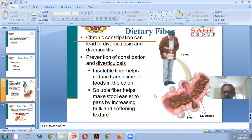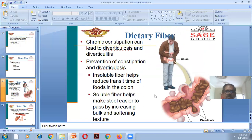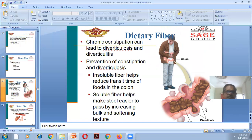Chronic constipation can lead to diverticulosis and diverticulitis — formations that occur mostly in the intestine. Prevention of constipation and diverticulosis: insoluble fibers help reduce the transit time of food in the colon; soluble fiber makes stool easier to pass by increasing bulk and softening texture.